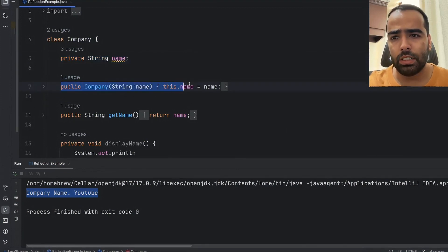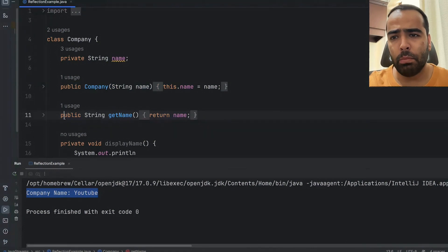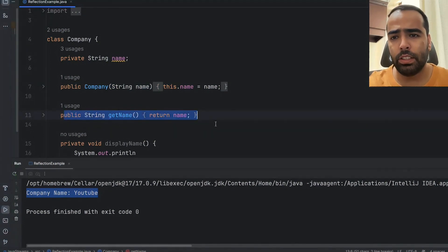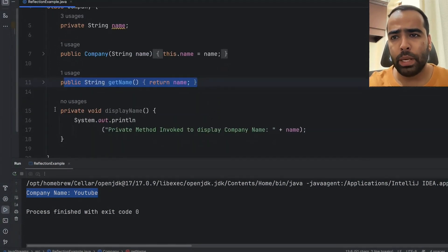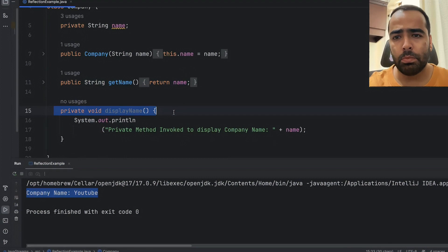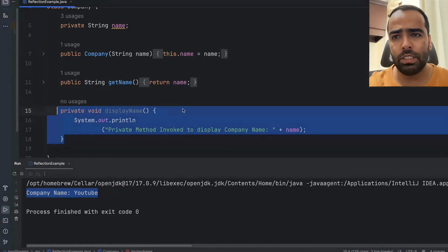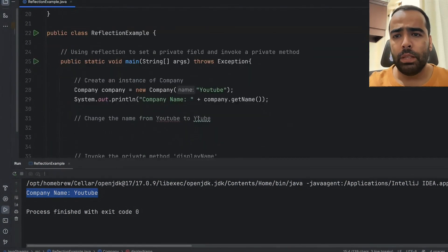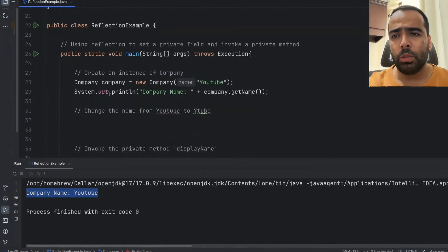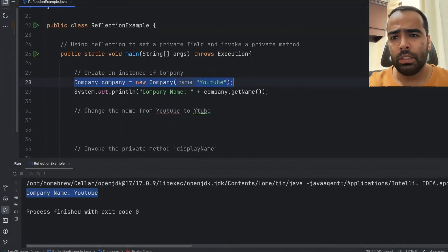I have public constructor which will set the name of the company and I have public getter method which will return the name of the company. Then I have private method displayName which will display the name of this company. So now in the main method what I am doing is I am creating an instance of the company.